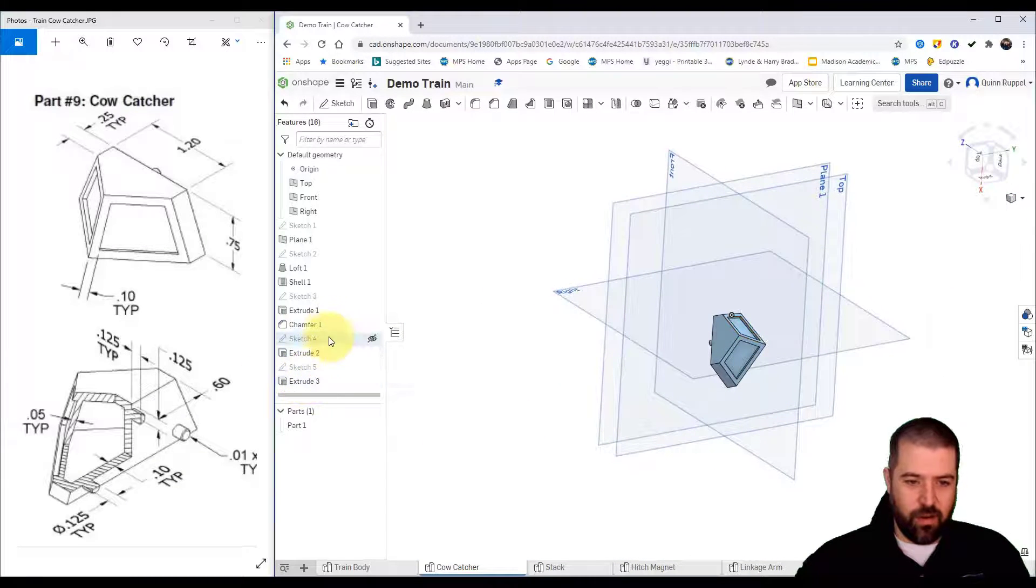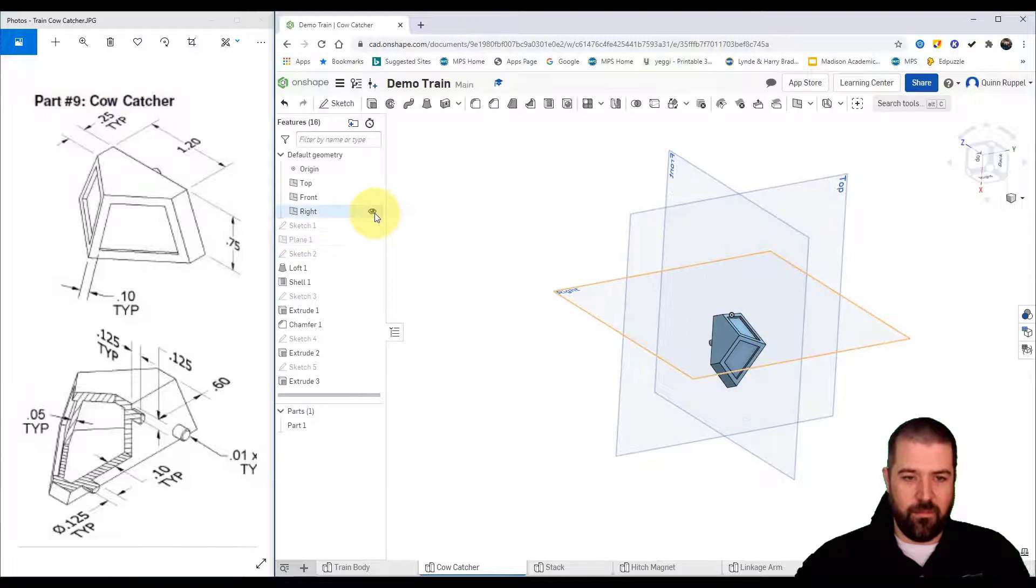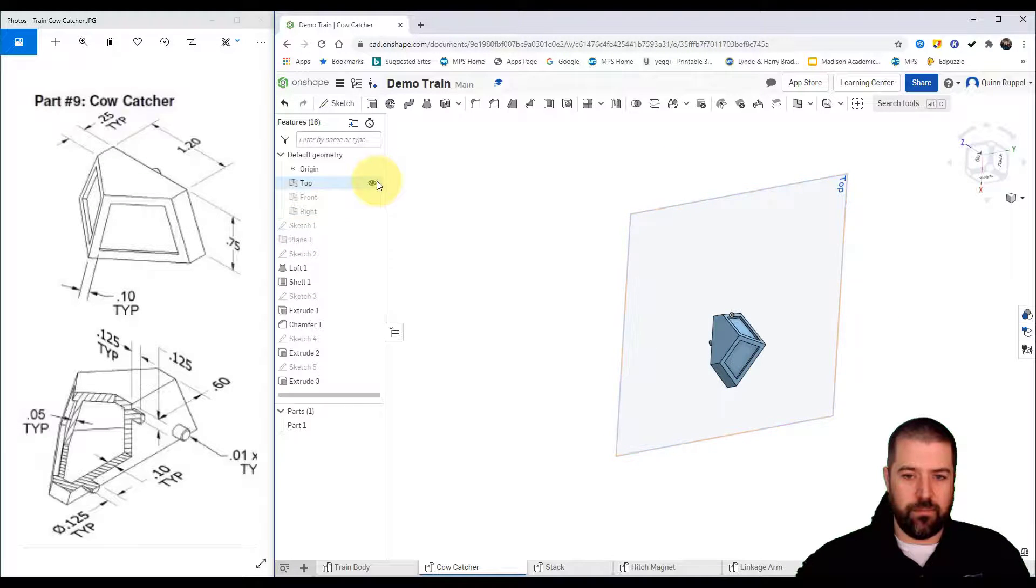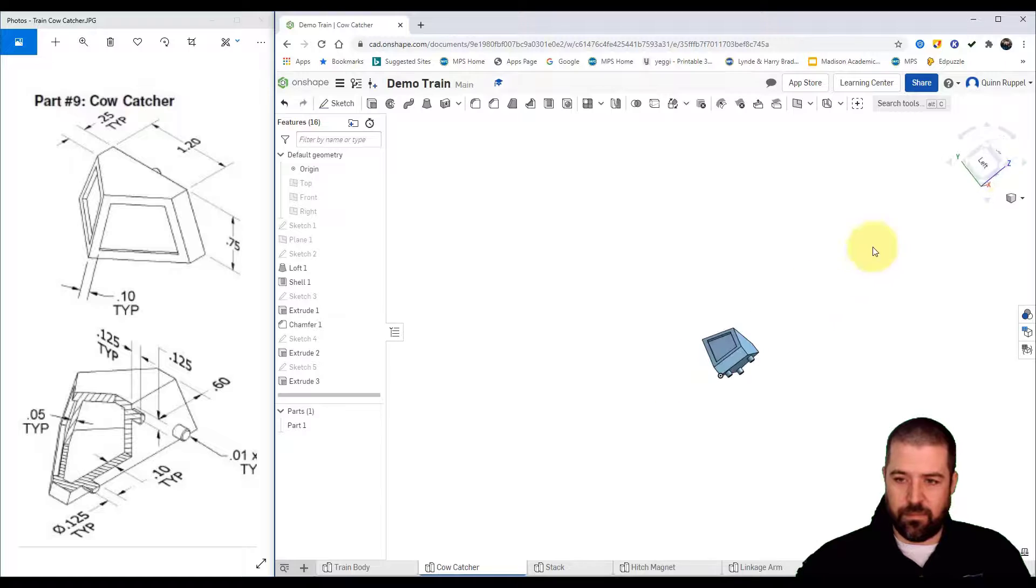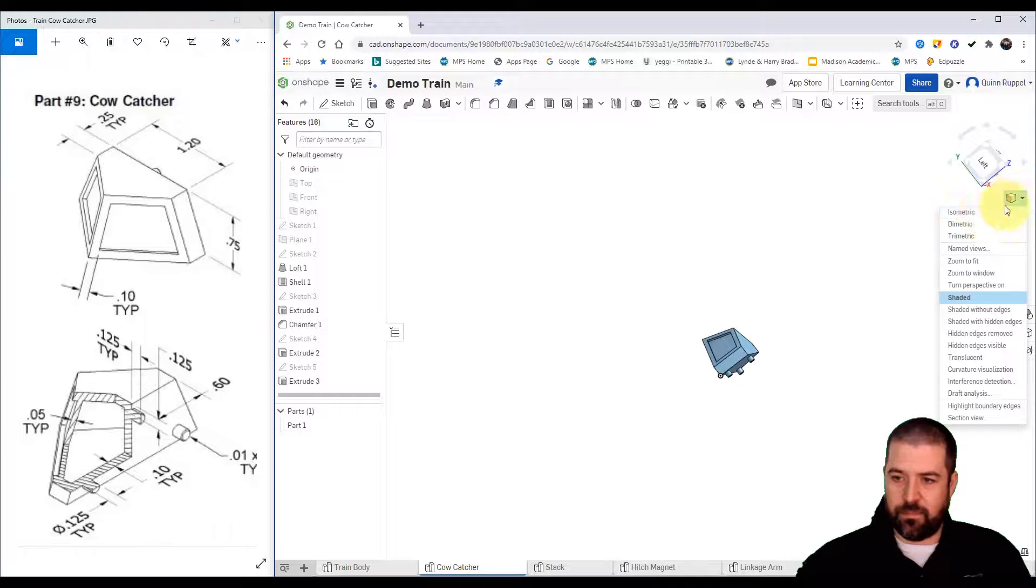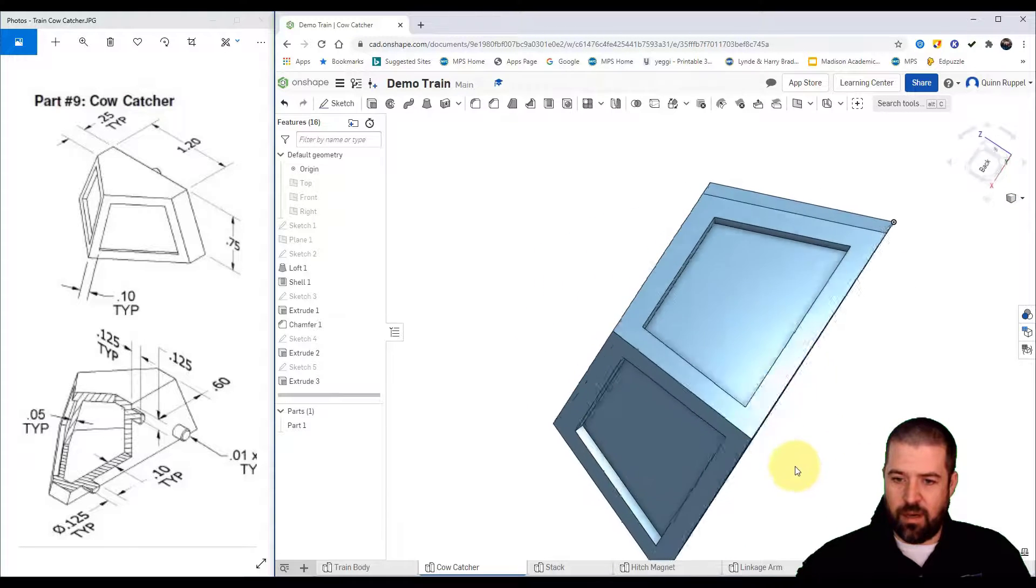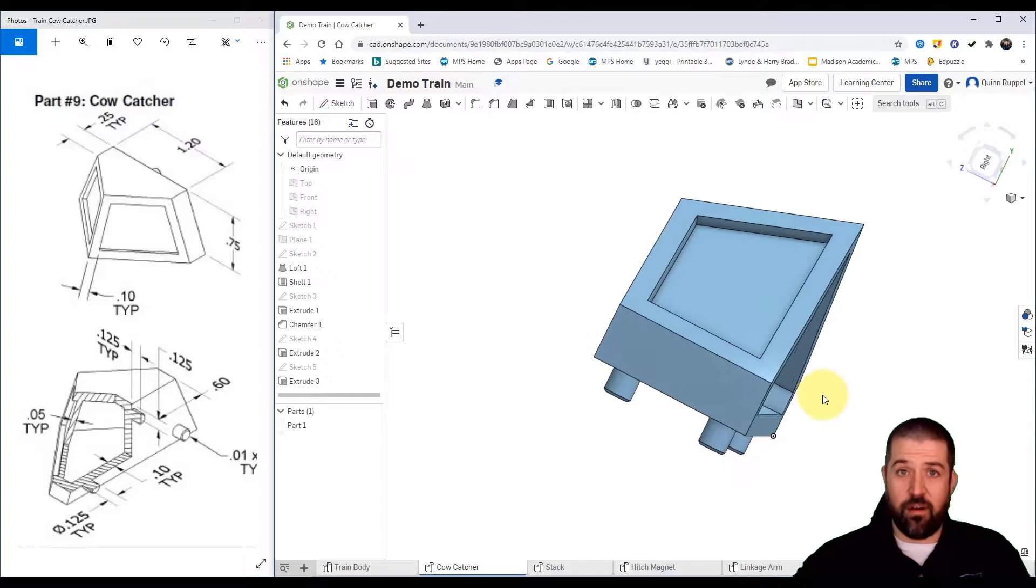I'll go through now and turn off these planes because I no longer need them visible. There it is, the cow catcher.